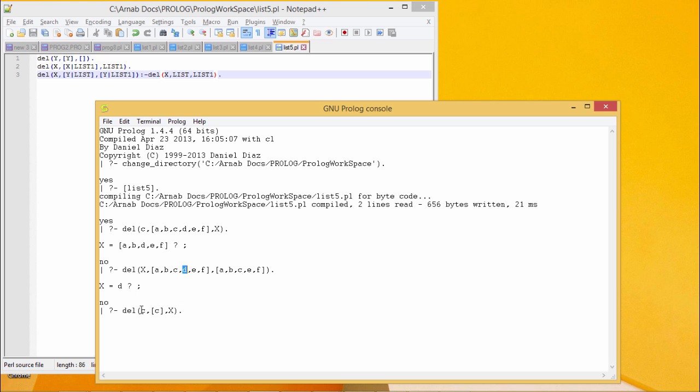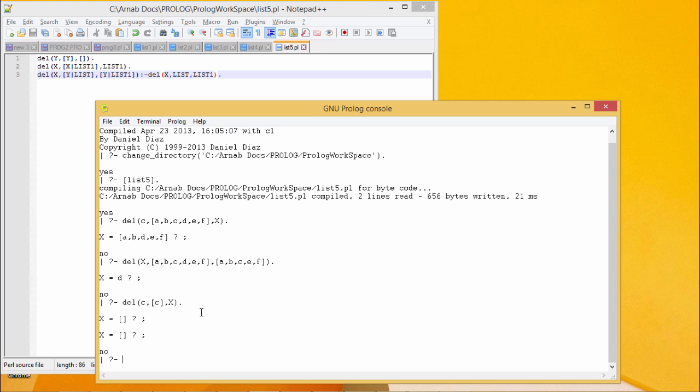Now in this case, if I want to delete c from the list which is containing c only then the resultant will be a null list. So in this way, I have tested my program and it has been found working fine. Thanks for watching this video.